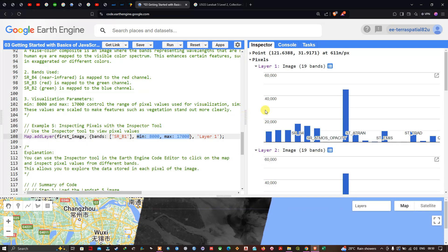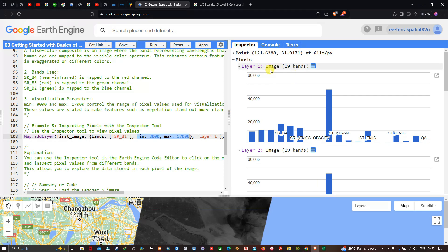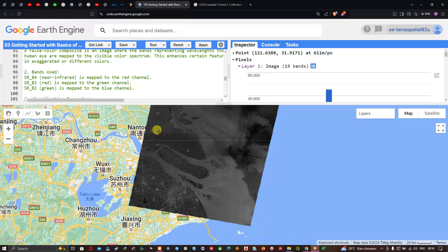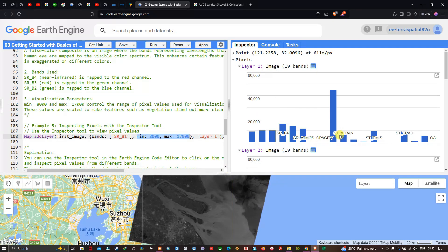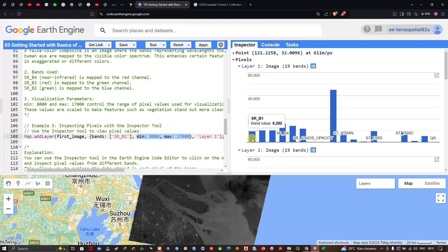The Inspector tool allows you to explore the data stored in each pixel of the image. For example, Layer 1 represents SR_B1 and shows the pixel values for that band. Clicking in different areas of the image updates the values. For instance, the highest pixel value observed in band 6 is around 45,312, while SR_B1 has a band value of 9,292. This is how you use the Inspector tool to investigate band values across different bands in the Landsat 5 image.